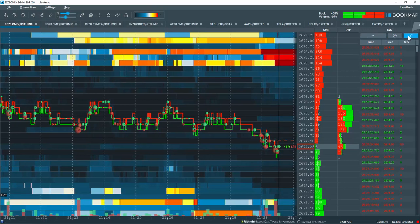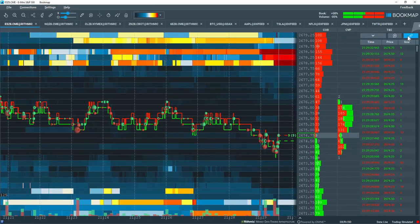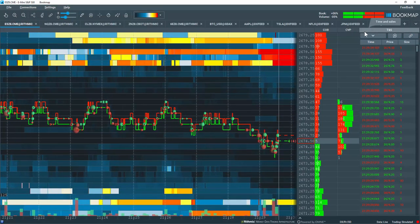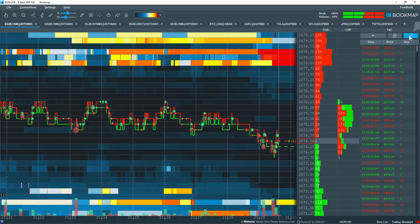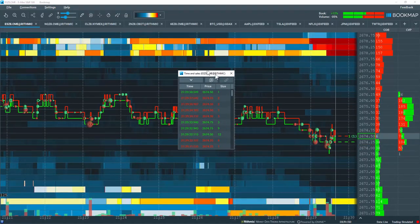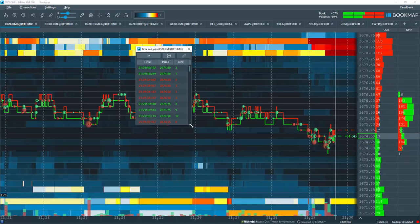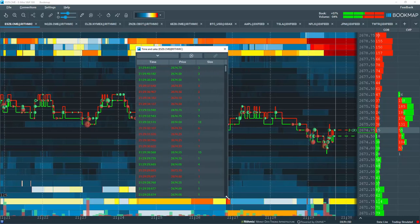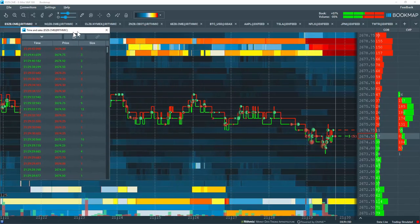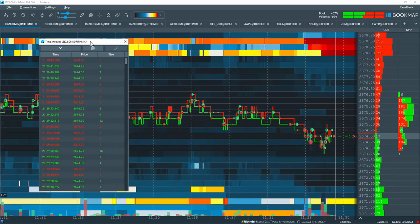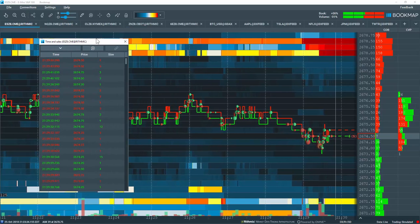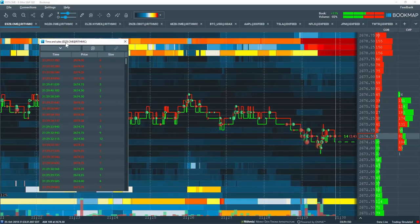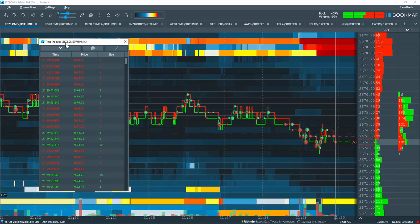The next option over here detaches the Time and Sales column from the Bookmap columns. It opens it up in a separate window. Here you can resize and arrange this window wherever you like within your chart layout. You can see that this column is specific for the S&P E-mini.